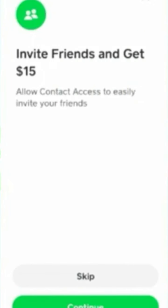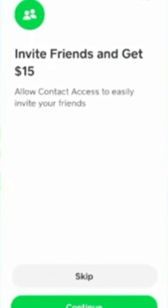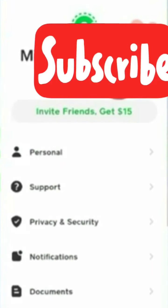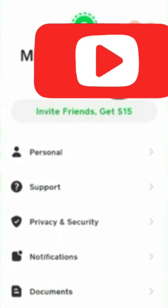As you can see, you can invite your friends and earn $15. I will skip. Welcome to Cash App. So you can see my Cash App is ready to use. I can send and receive funds. Thank you guys for watching.